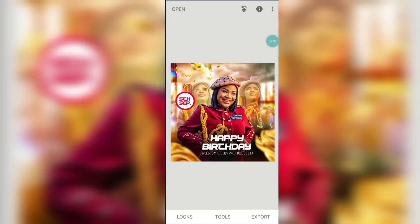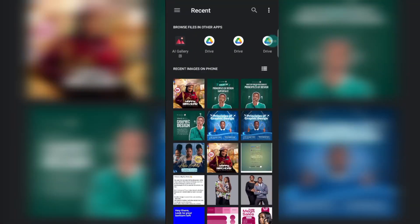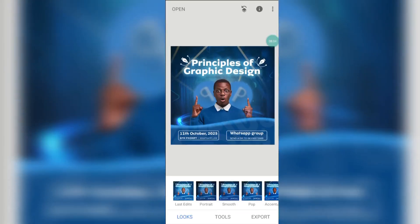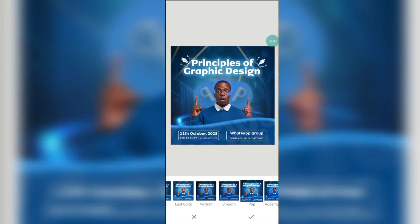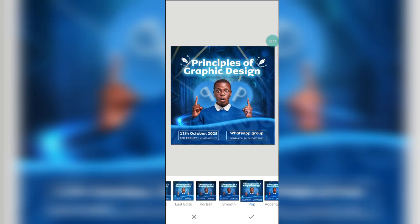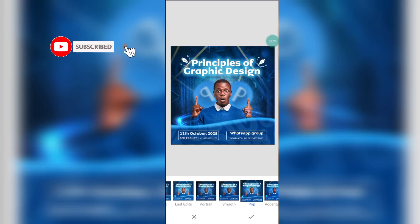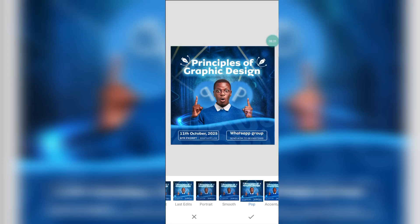The next one I want us to edit is this other design. Click on open — I want to edit the one you saw on my thumbnail. Click on Pop again. Like I said previously, there is no standard when it comes to editing; you can use any of the presets, it is up to you. That reminds me — if you are new to my channel, do well to hit the subscribe button and turn on the notification bell so that you can be notified whenever I upload new content.